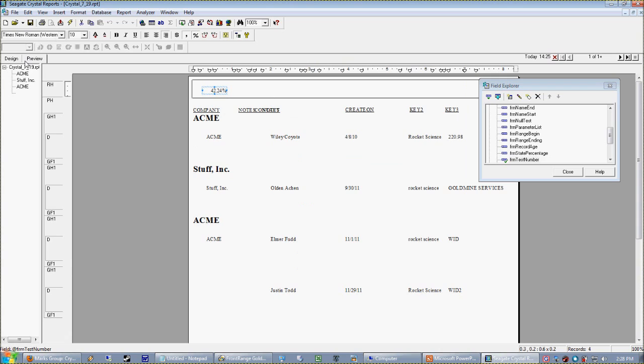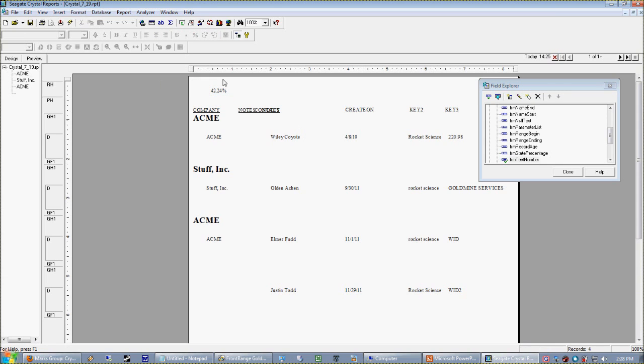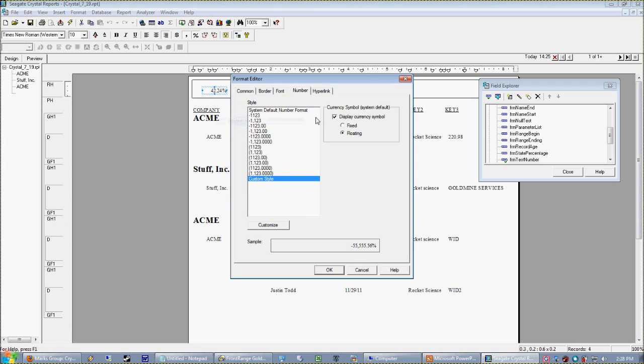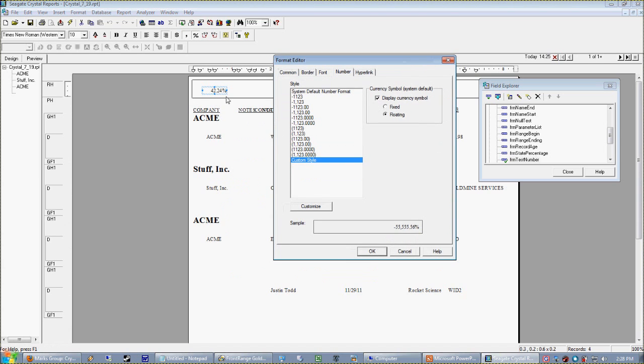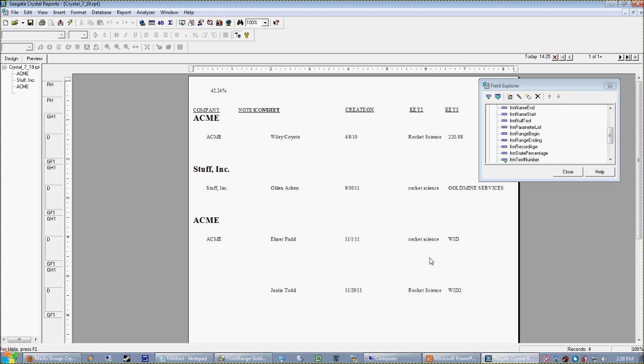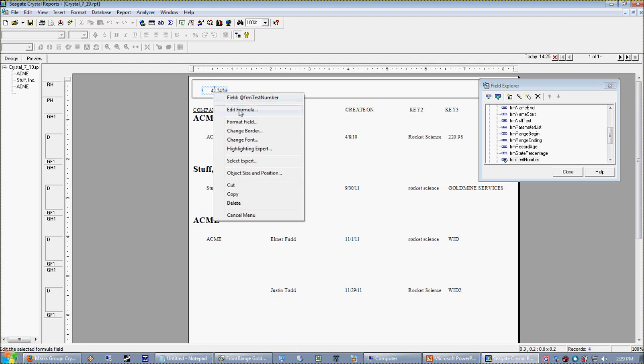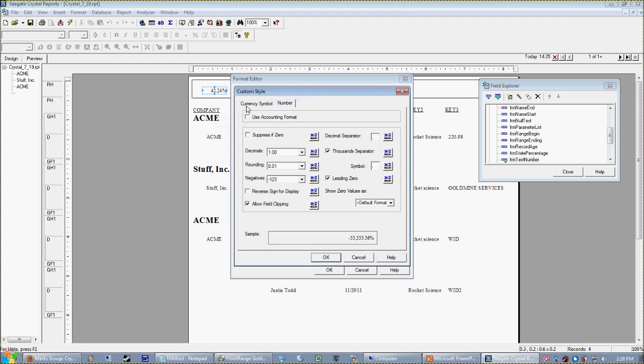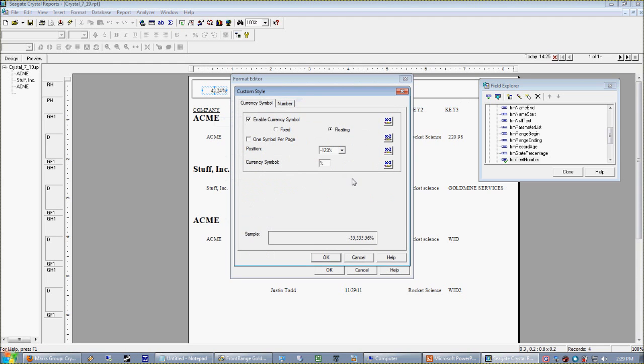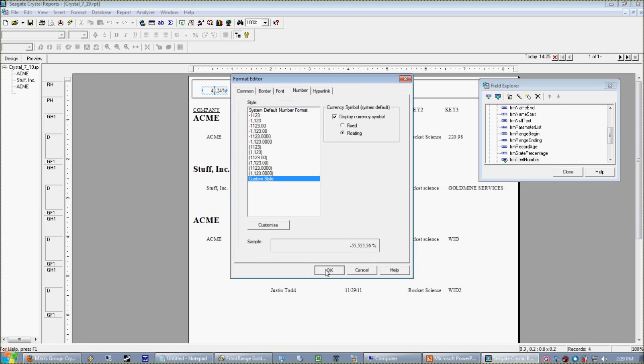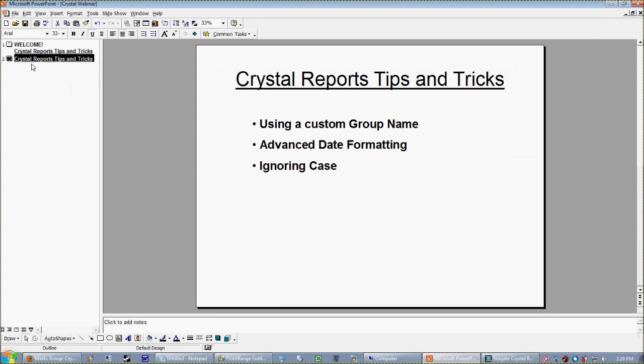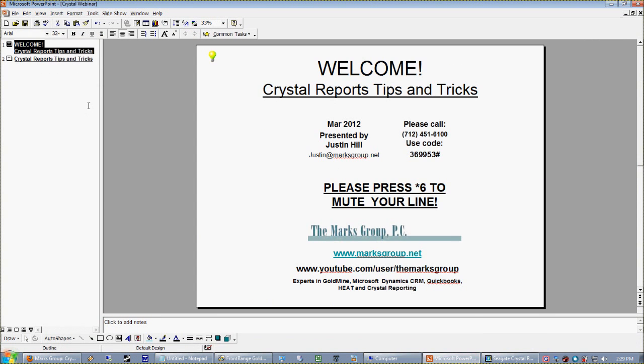And now, much like we had when it was the text object with the percent sign typed in there, this is actually a better solution because we can still perform math on this object, on this field, because it's a number. So I hope you find that useful. At any rate, again, you go into your format field, go to customize, then go to currency. And you can even provide a space if you want. Do you think that looks a little better? Okay, so this will conclude our Crystal Reports Tips and Tricks for March 2012. Thanks for now.